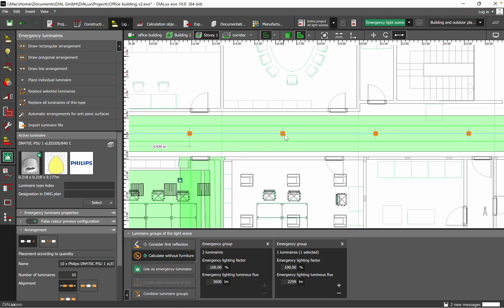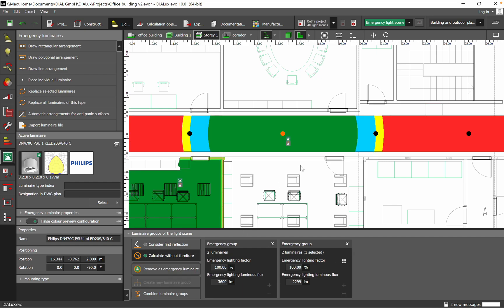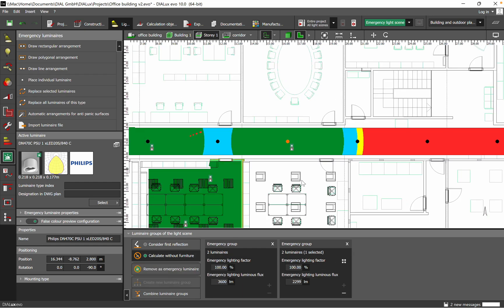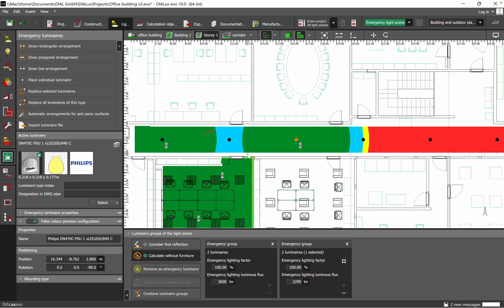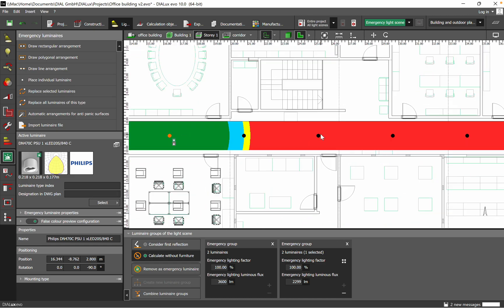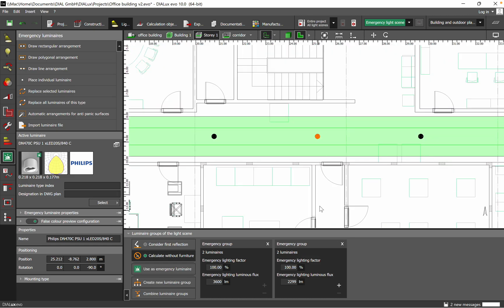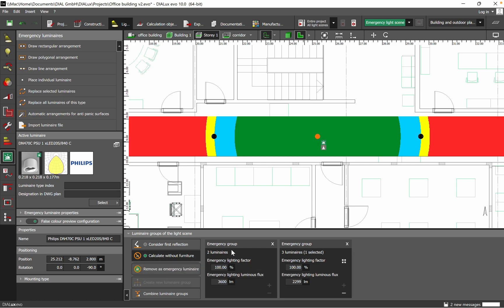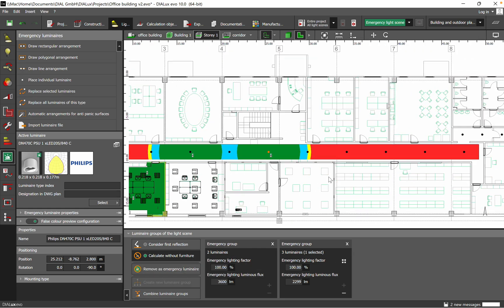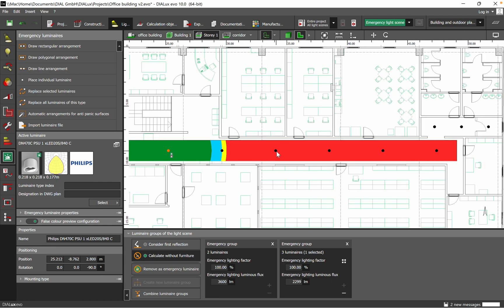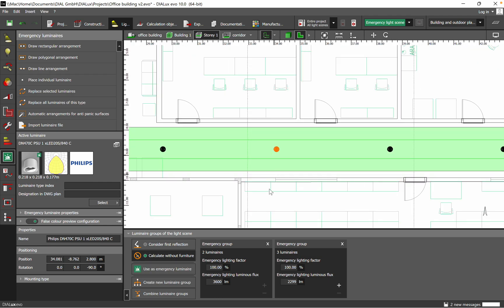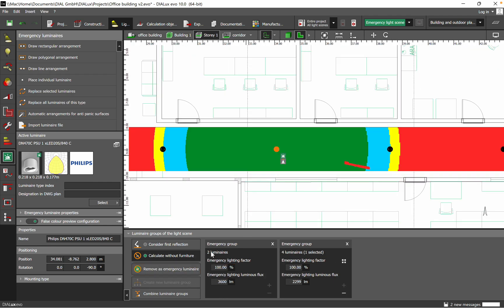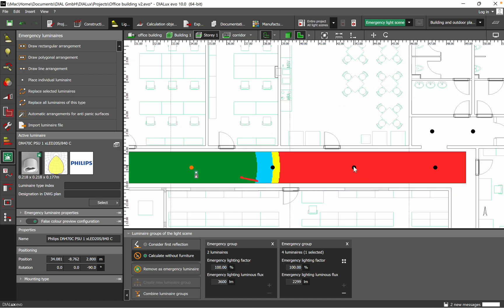Therefore we need to define the next one. The next luminaire which I will define as emergency lighting will be this one. Here you can see automatically the area is now calculated. I will go again, one luminaire for this section. I will not use it. One I will use as emergency lighting, and then of course we will do the lighting calculation just to see the lux level that we have obtained.